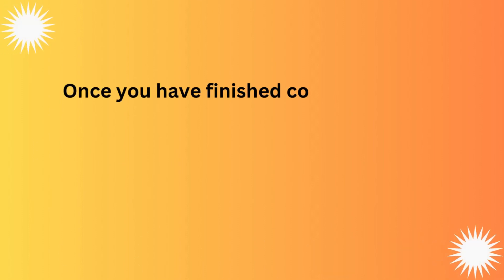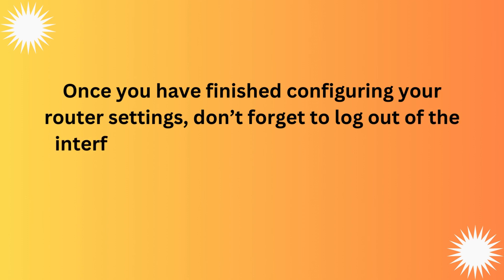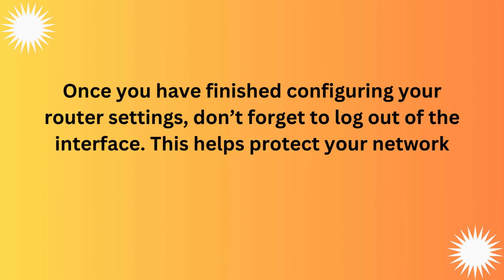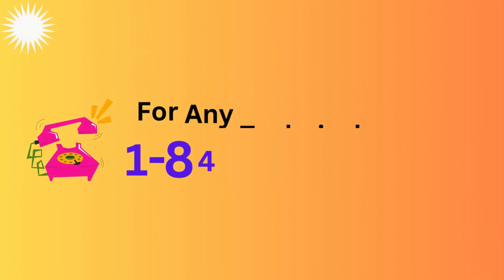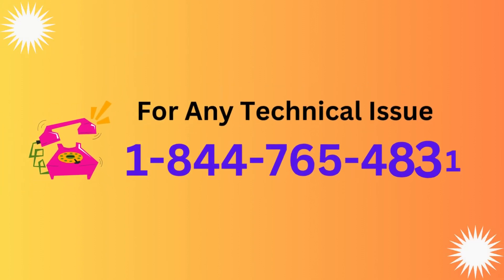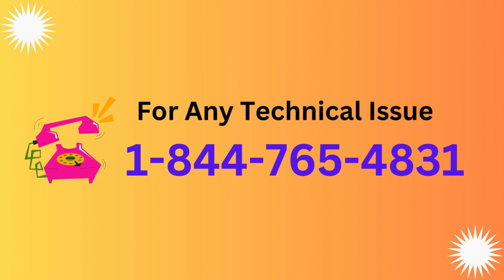Once you have finished configuring your router settings, don't forget to log out of the interface. This helps protect your network from unauthorized access.